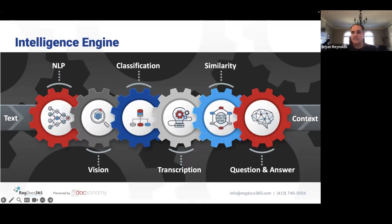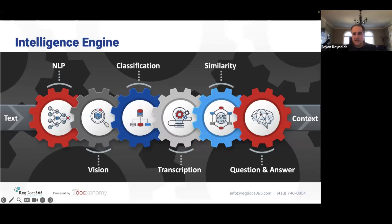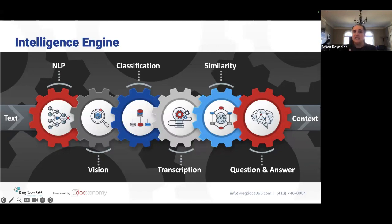The key components of the platform are: NLP, NLP vision, classification, transcription, similarity, and question and answer. NLP is about reading, interpreting, and understanding huge volumes of text at scale very quickly to determine what the content is and what's important within it.